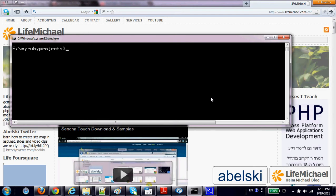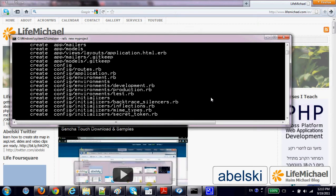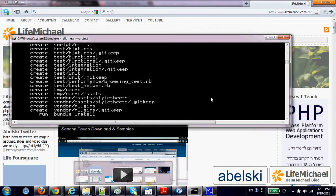In order to create a skeleton of a new project in Ruby on Rails, we should run 'rails new' followed by the name of the project — MyProject. The auto-generated code and folders form the skeleton of the new project.